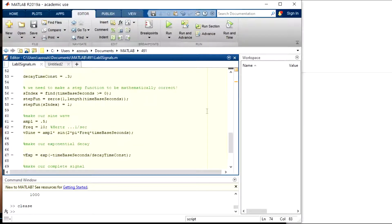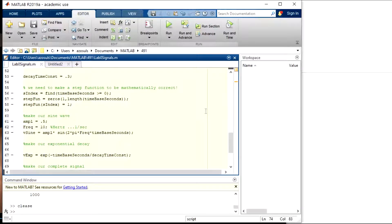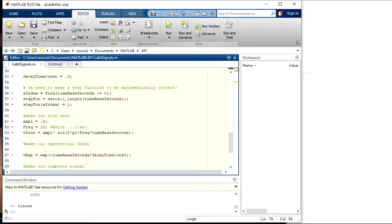So the other thing we need to do to make it mathematically correct is put a step function in there. And so you probably remember from EK307, the step function is zero for time before zero, and then one for time after zero.